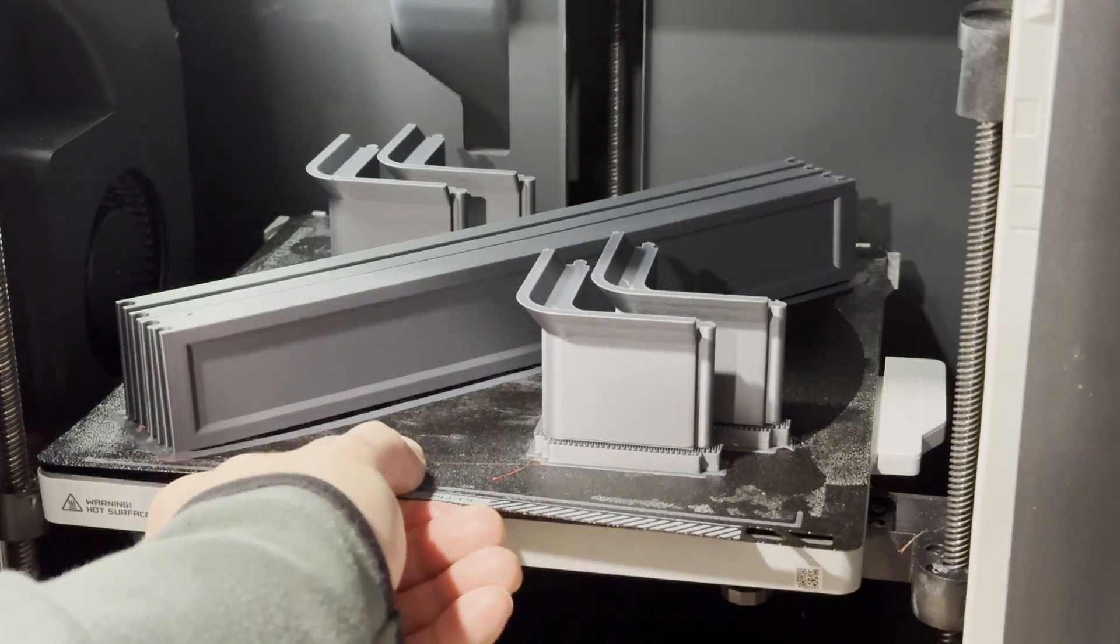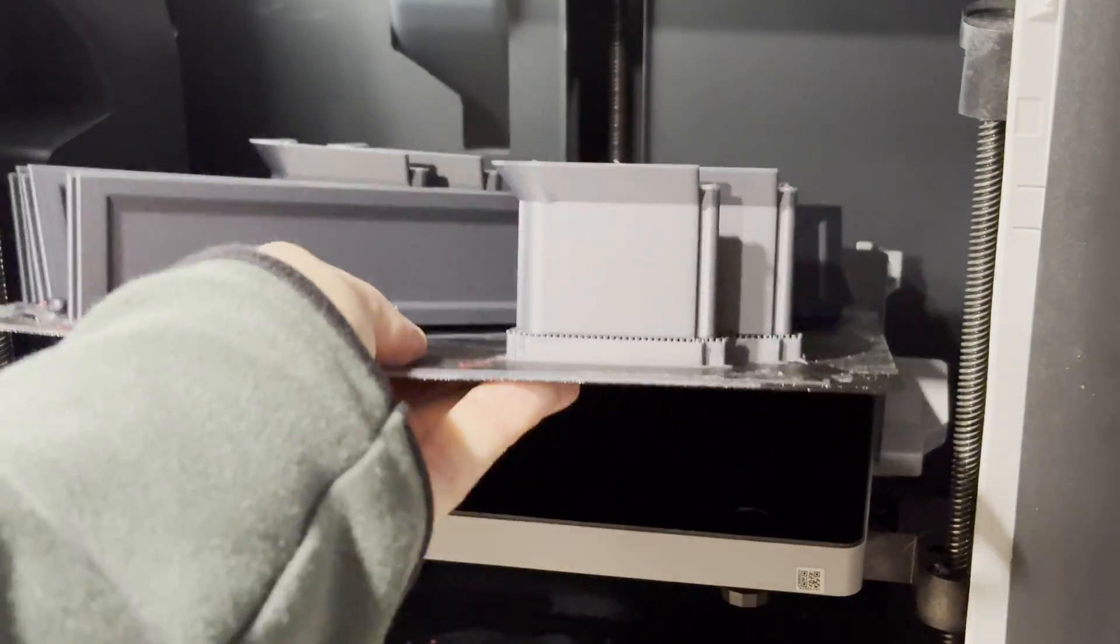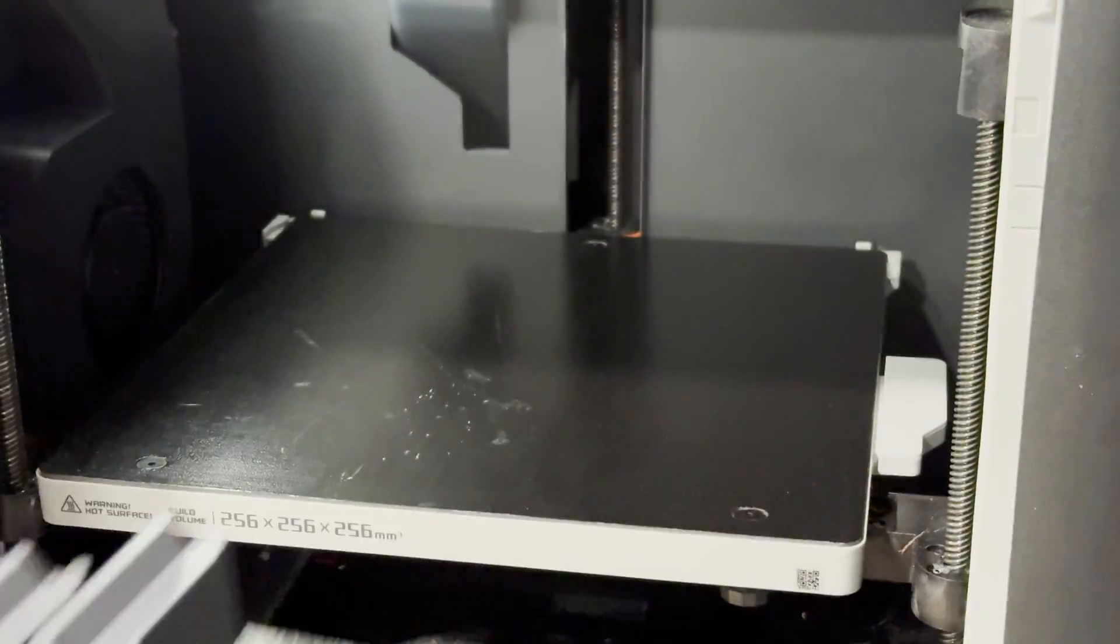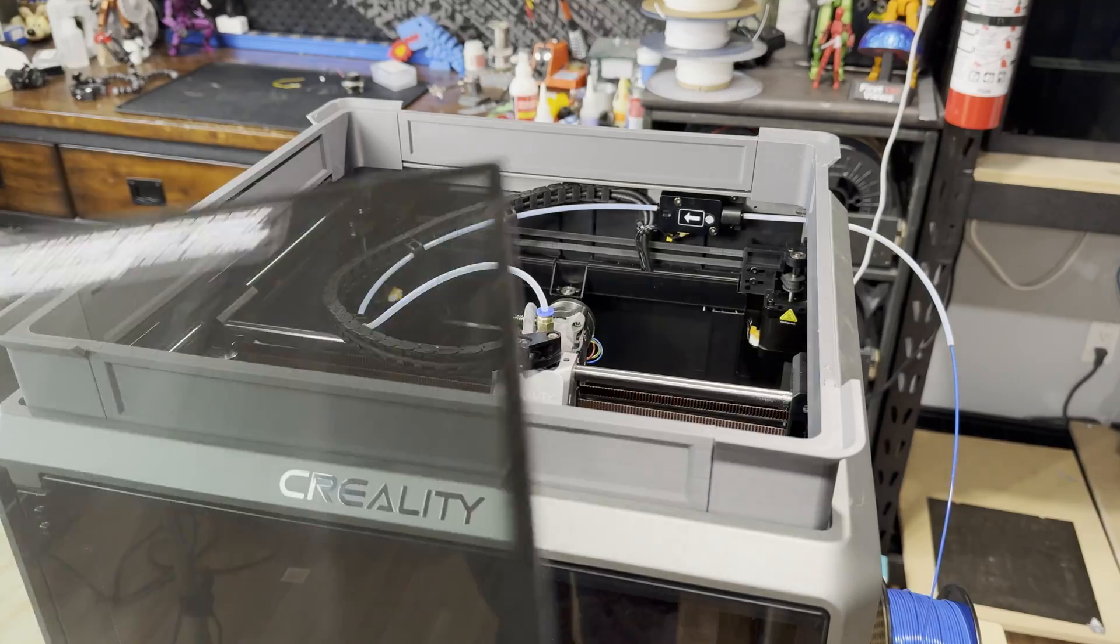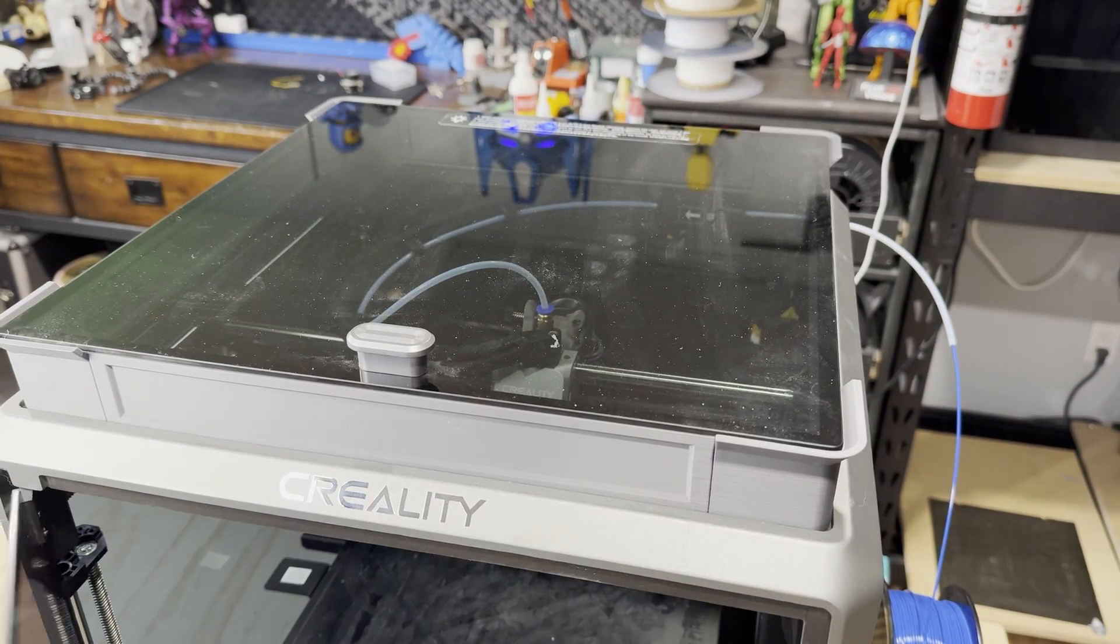Now before we do some test prints, I'm going to install the new risers that finished printing so that way it clears the tube and it's not touching the top of the glass.